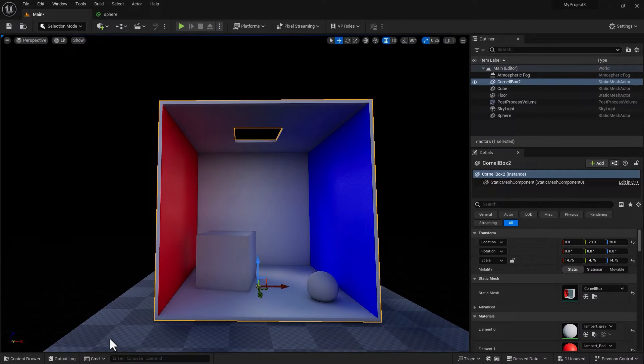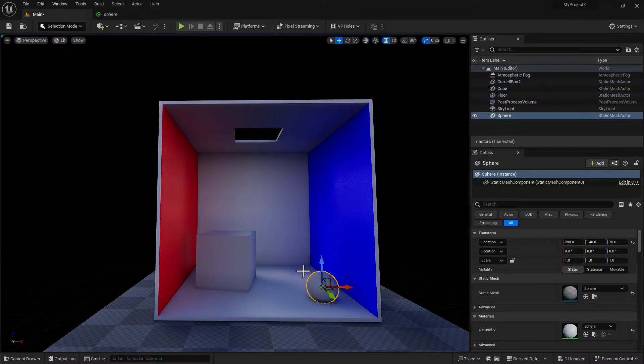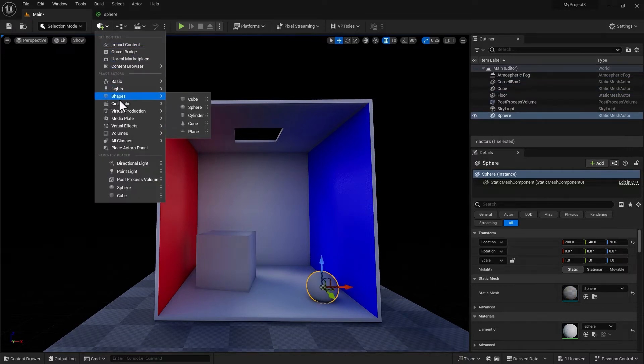Here I am inside Unreal Engine. I have the Cornell box, the same Cornell box I used for the lighting tutorial in my Unreal Engine series, and I have two primitives that I brought from the shapes menu straight into my scene.